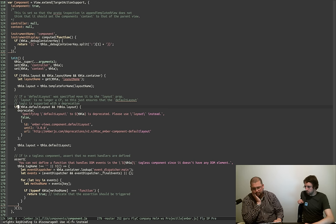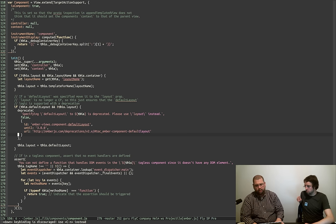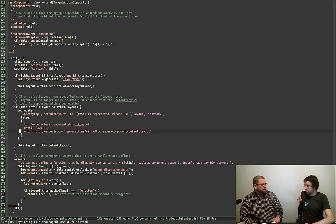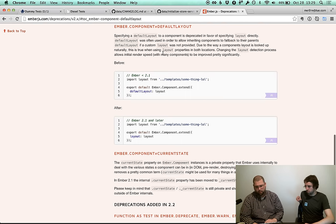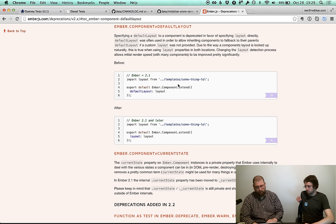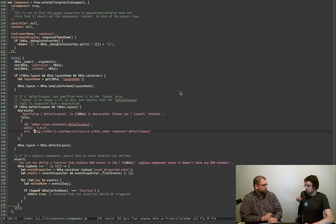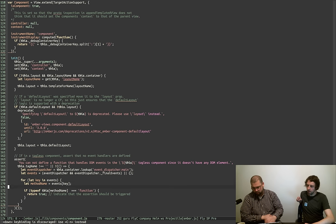We deprecated specifying defaultLayout to a component. This just provides backwards compatibility and tells you what to do, including the link to the deprecation guide. Hopefully as we move forward, every new deprecation will have a link like this — where it'll say exactly 'go here, see what before and after looks like'. I know many people had a hard time in the 1.13 cycle where those deprecations didn't really provide guidance and it wasn't obvious at all what you were supposed to do. So we're definitely trying to beef up on that.